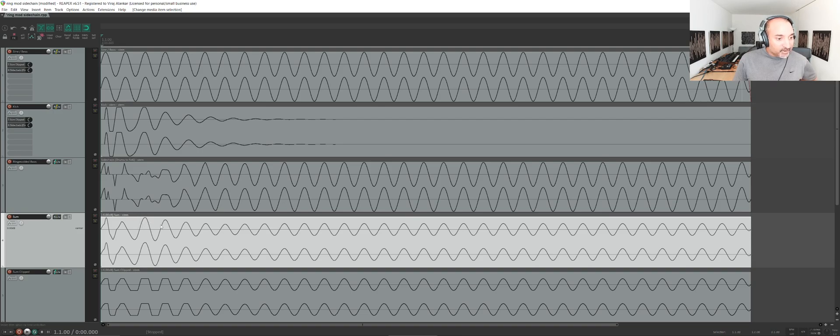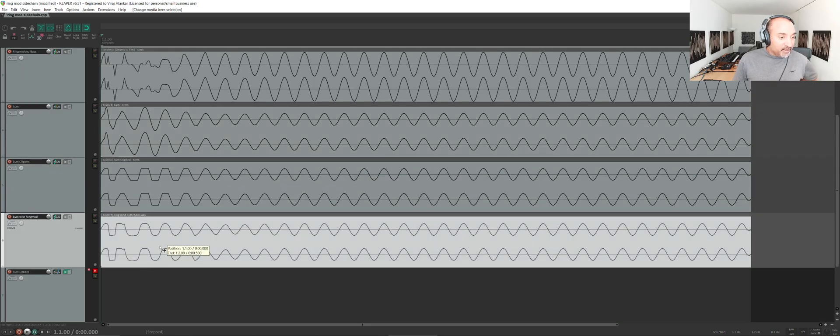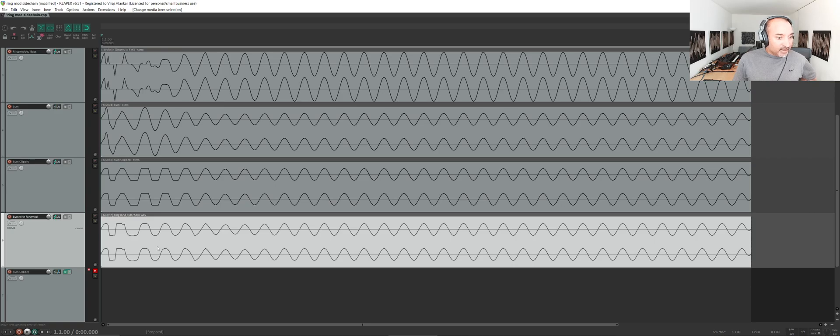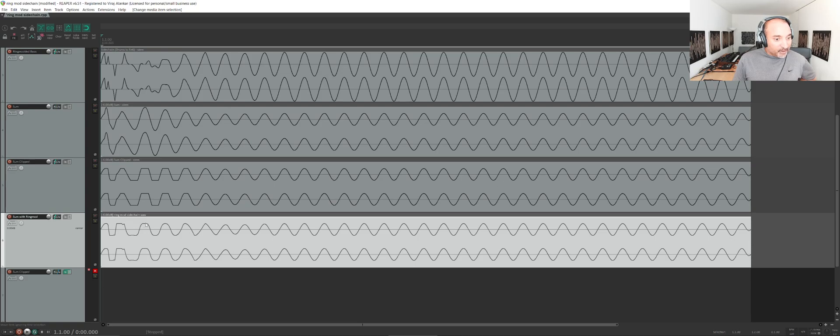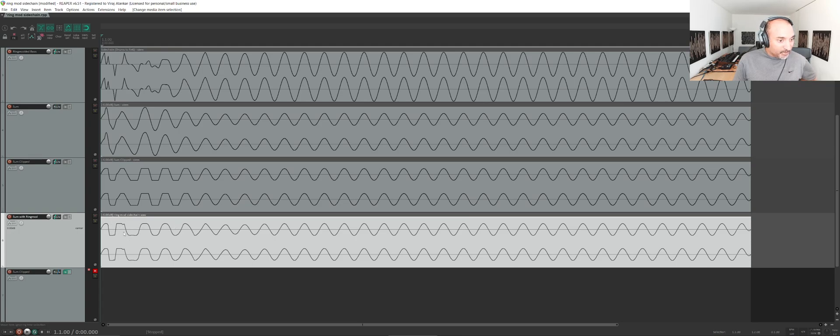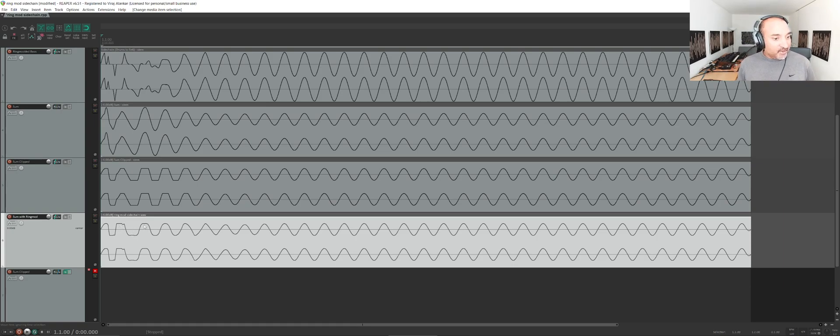When I make the sum with the kick and the ring modded bass, the output looks like this waveform down here. You can kind of see that there are some curved tops and we aren't going over 0 dB. This is also lowered by 6 dB just for comparison, but we're not going over 0 dB.